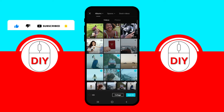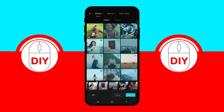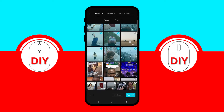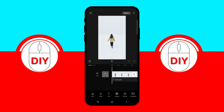First, start by importing the videos or photos you wish to sync with audio in CapCut. Then add your chosen song.